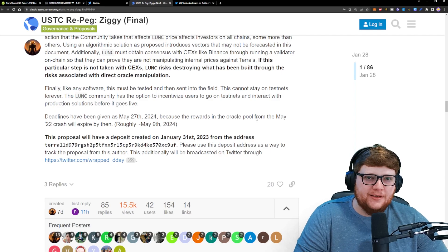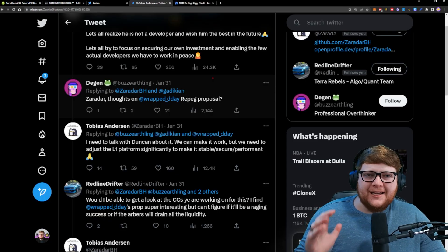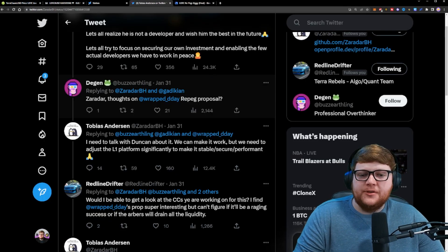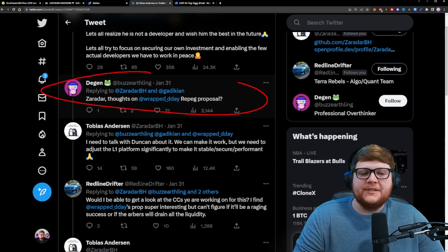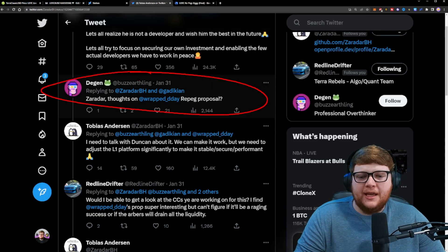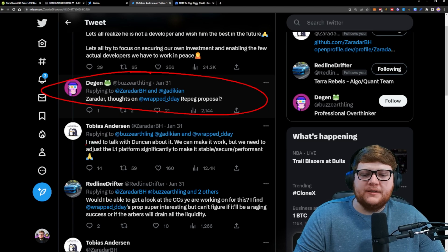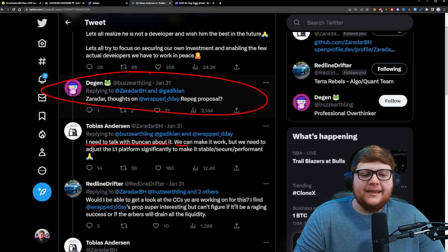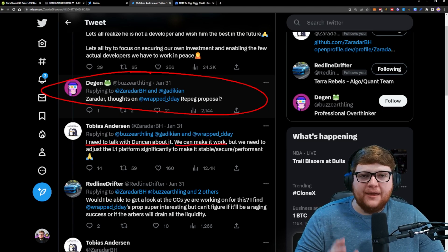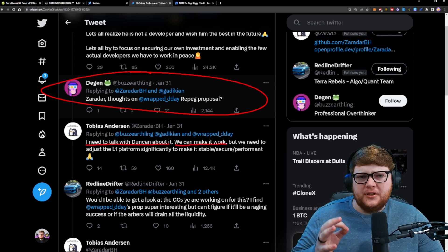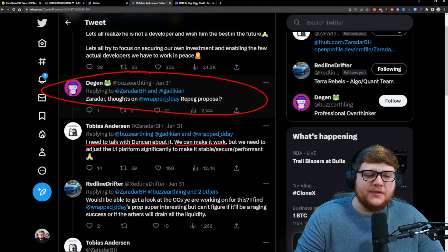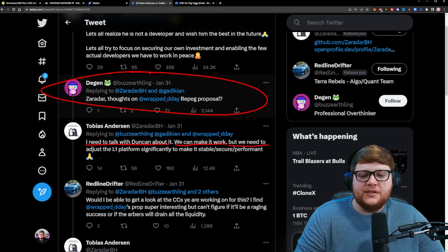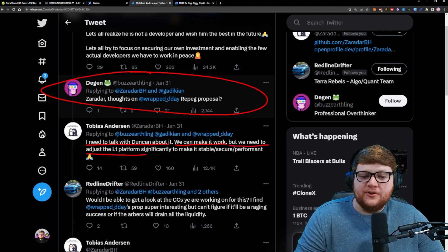Now, Zaradar has actually commented on this repeg proposal. Someone was asking about it the other day and he responded saying that he needs to talk with Duncan about it. He thinks that they can make it work though, which is really important. They just need to make some adjustments, and potentially significant adjustments, to the L1 platform to make it stable and secure.